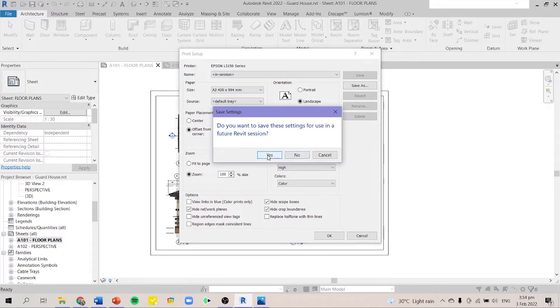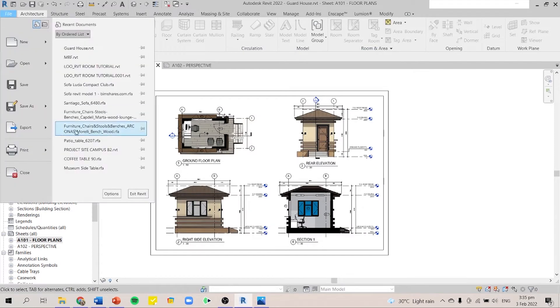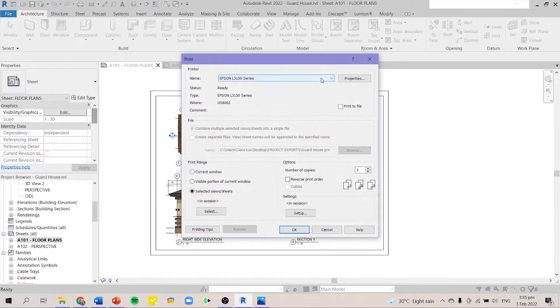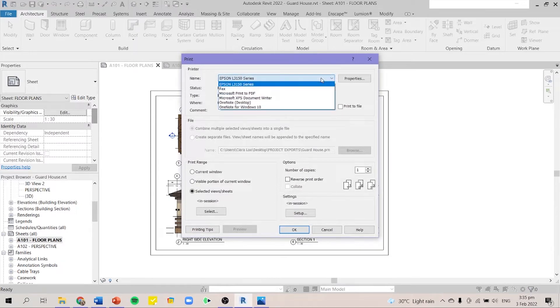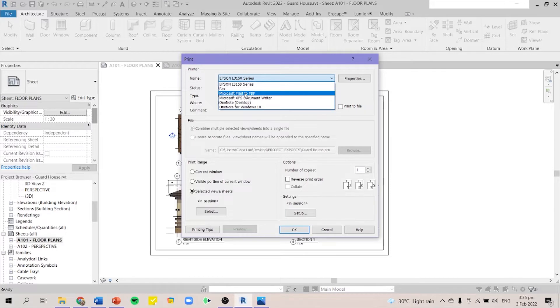You can press yes if you want to save these settings for the future Revit session, but I'd like to go for no. Then after you go to your print setup, you can print it. You have to remember that you have to change from your printer. For the name of the printer, you have to change it to Microsoft Print to PDF.